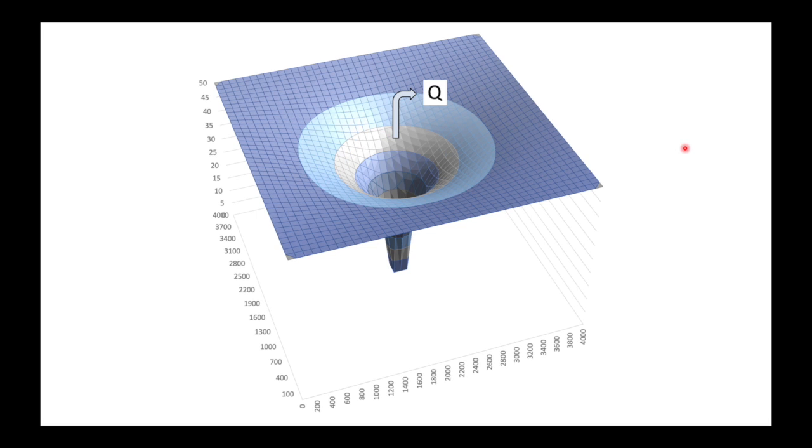If we pump long enough, it's possible that at some stage our water levels will stabilize both inside the pumping well and also in the surrounding aquifer. When this happens, we call it steady state.